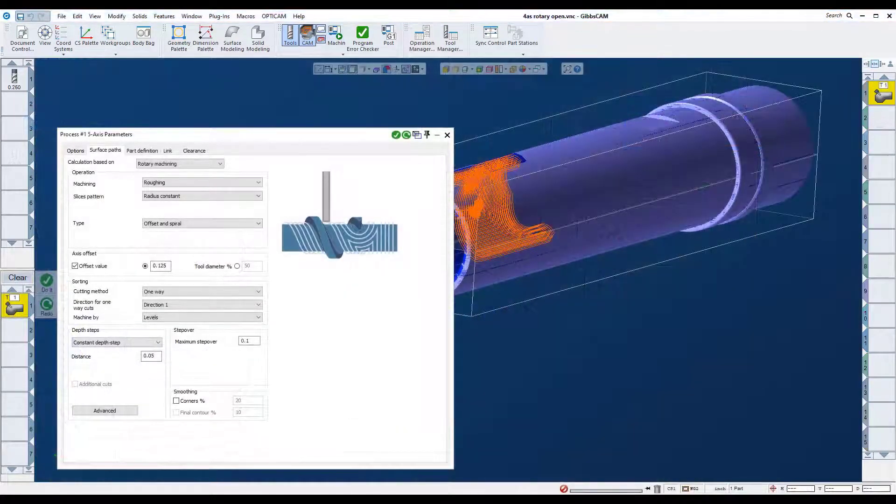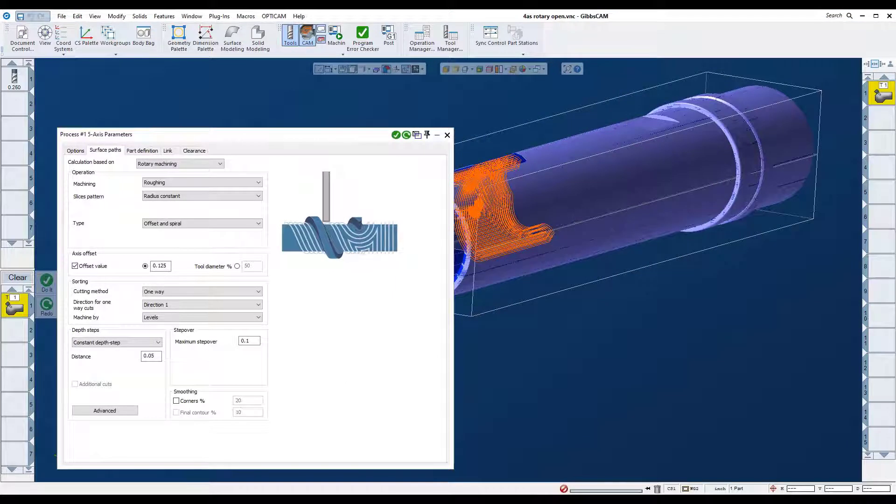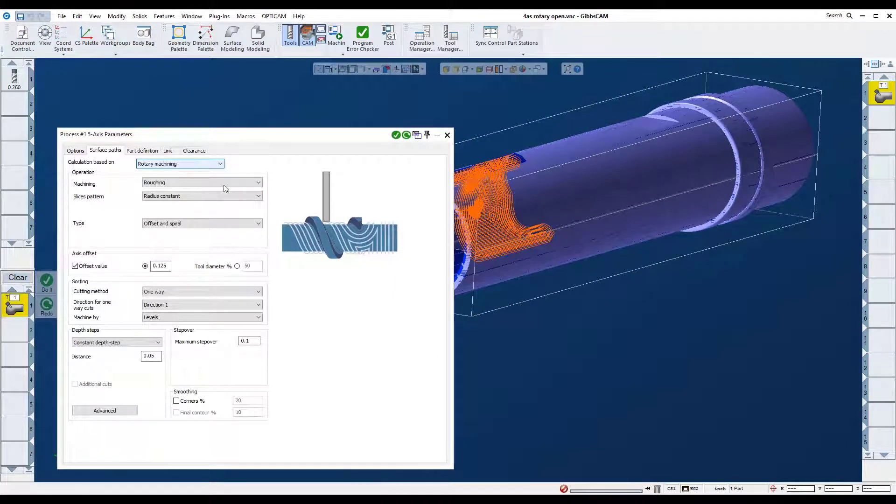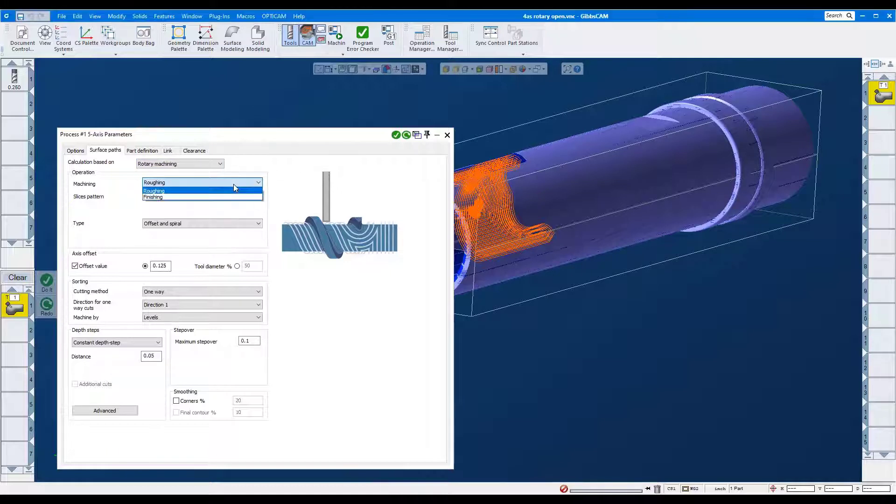Next, we will look at a new strategy in the 5-axis module, Rotary Machining. It is a new strategy to quickly rough and finish radial features.